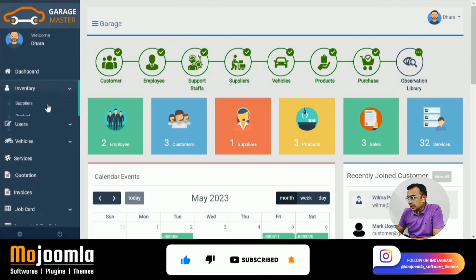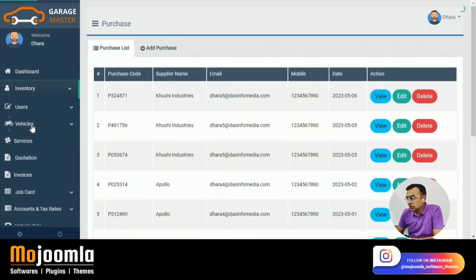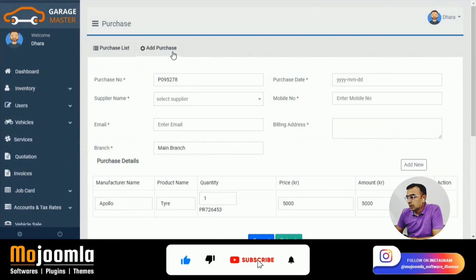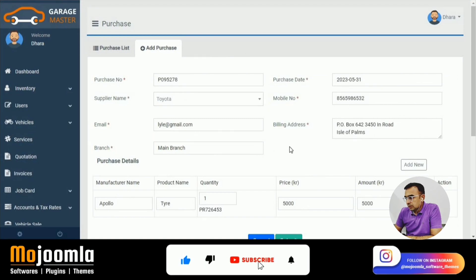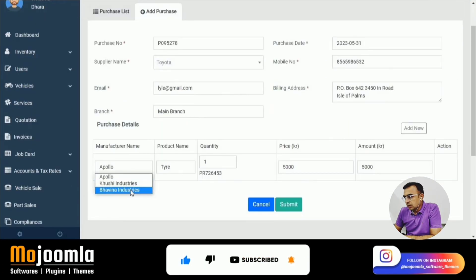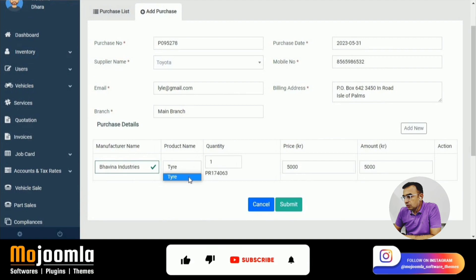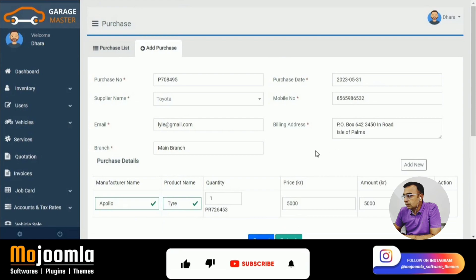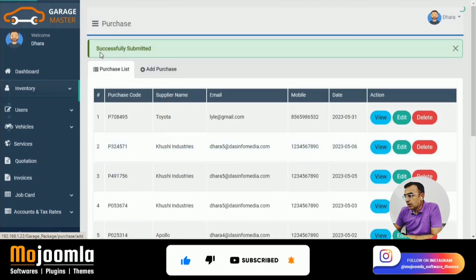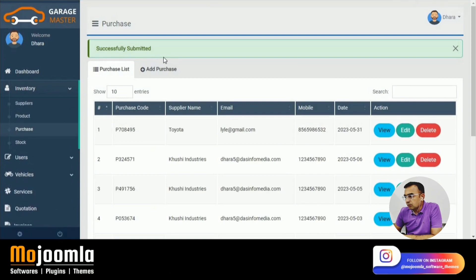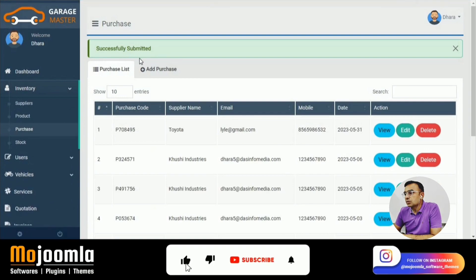Now let's add a purchase, which is the inventory intake. Select the supplier and manufacturer, choose the product name — for example tires or a cooling system — and enter the price. This is how you record incoming inventory; whenever there is a tire replacement, you will draw from this inventory.